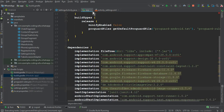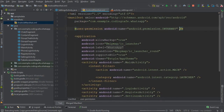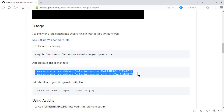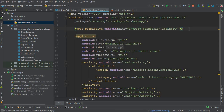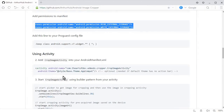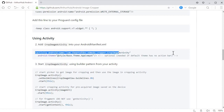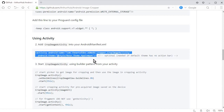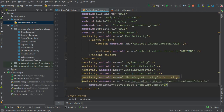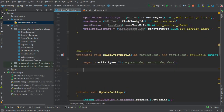Next, go to the AndroidManifest file. From the library page under 'add permissions to manifest', copy the READ and WRITE permissions and paste them after the internet permission. Also copy the crop image activity declaration from the library and add it to the manifest. That's it — we are ready to use the crop image library.